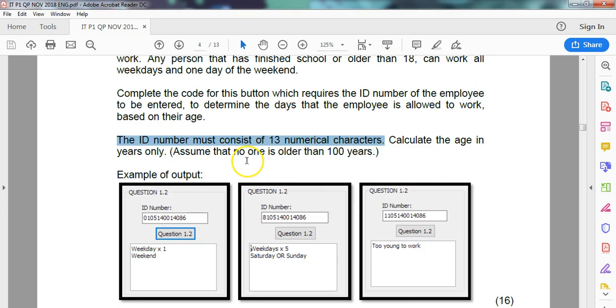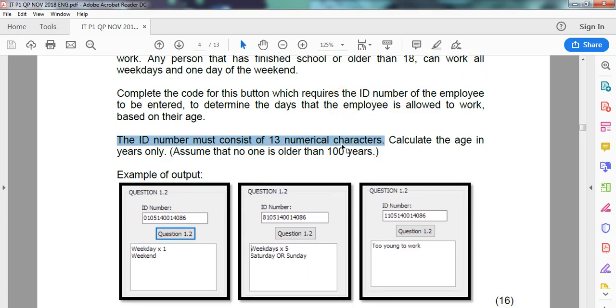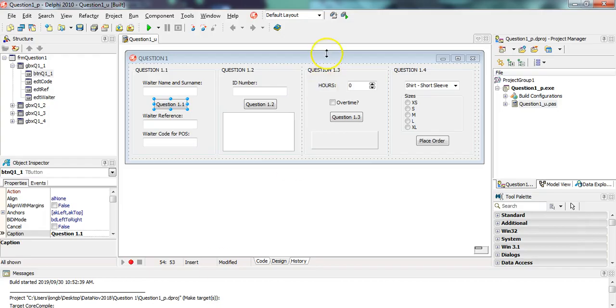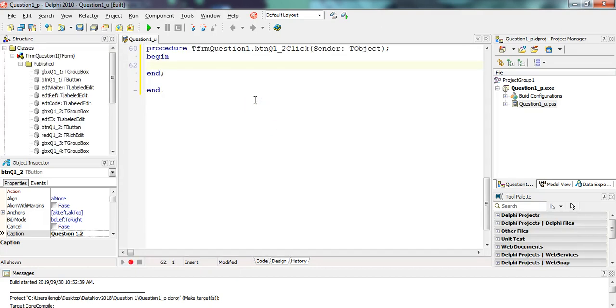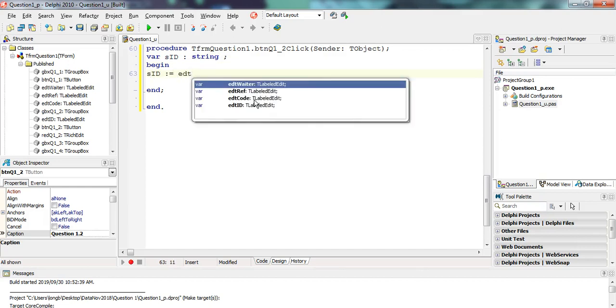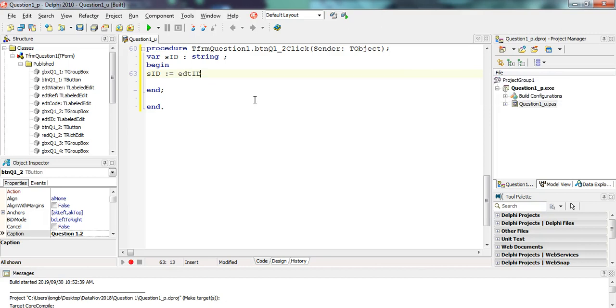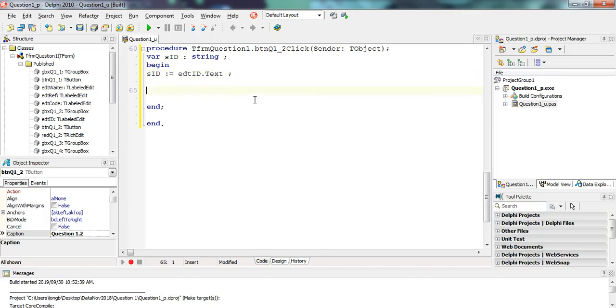So there must be 13 characters in there. I'm going to first check that there's 13 numbers. And from there, if that's all okay, then we can do this working out of age. So let's do that part first. We're going to click on that button and we're going to get the ID number from EDT ID. Let's get our input. SID of type string. Let's keep it a string because it's nice to work with strings. Equals EDT ID dot text.